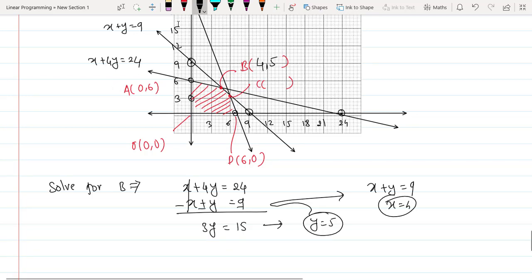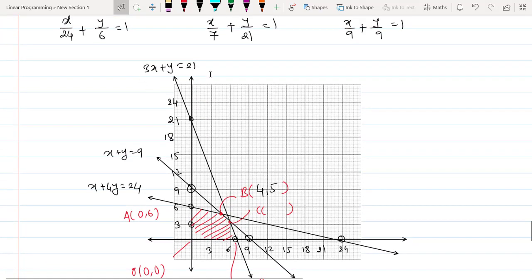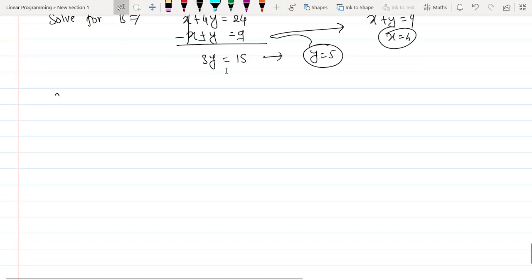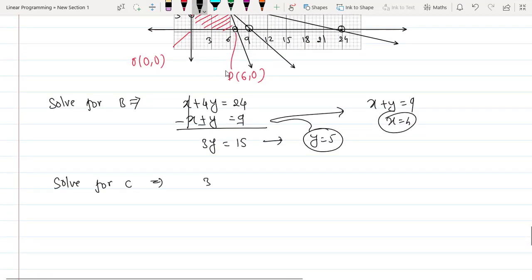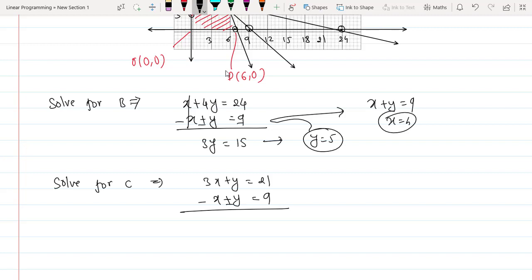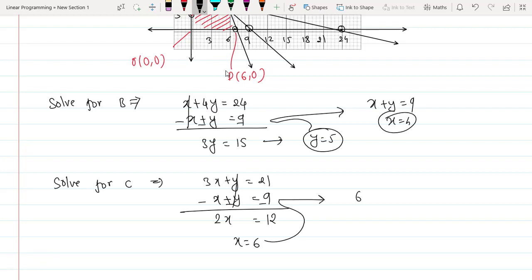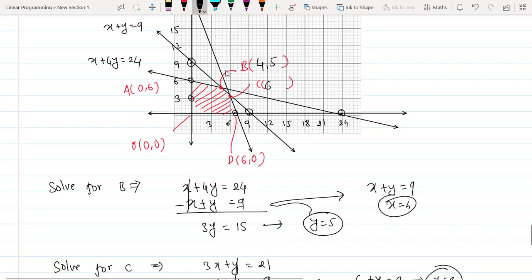Point C is the intersection of 3x + y = 21 and x + y = 9. Subtracting gives 2x = 12, so x = 6. Substituting: 6 + y = 9, so y = 3. Therefore C = (6, 3).